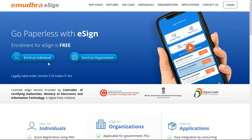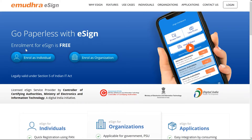Keeping in line with the Digital India Initiative by Government of India, eMudra developed eSign to facilitate a PAN card or Aadhar card holder to digitally sign a document within seconds from anywhere and anytime.